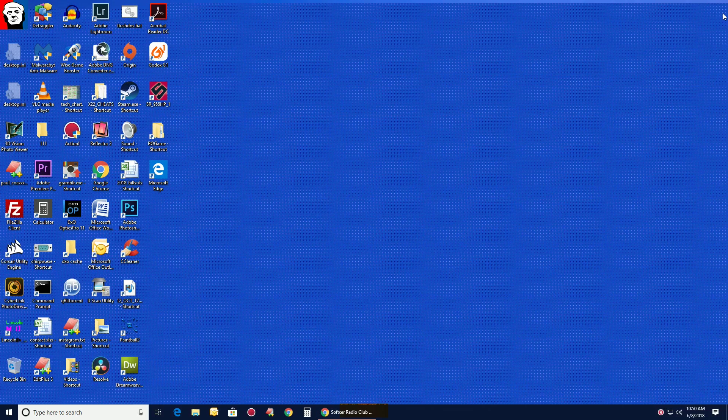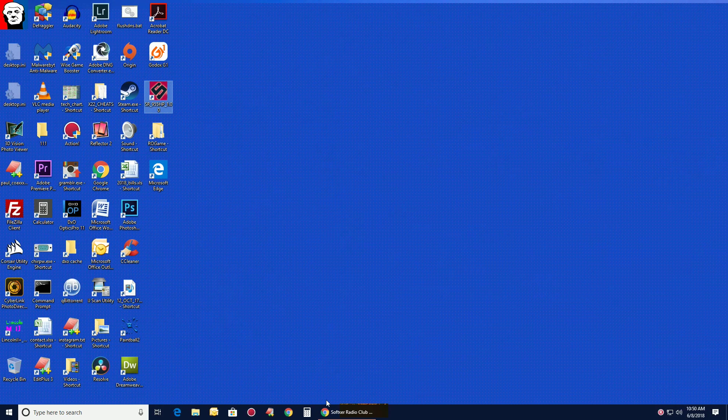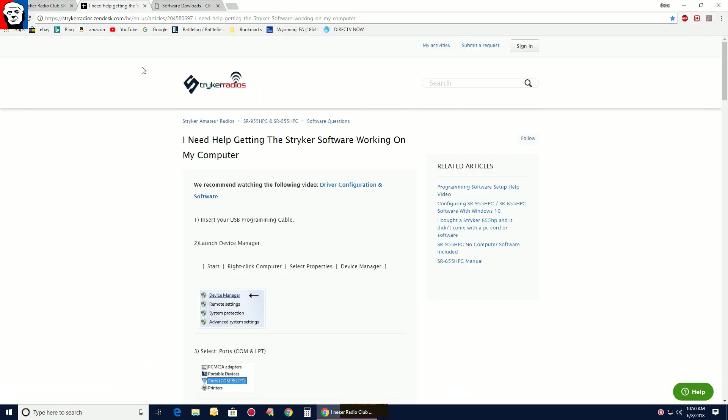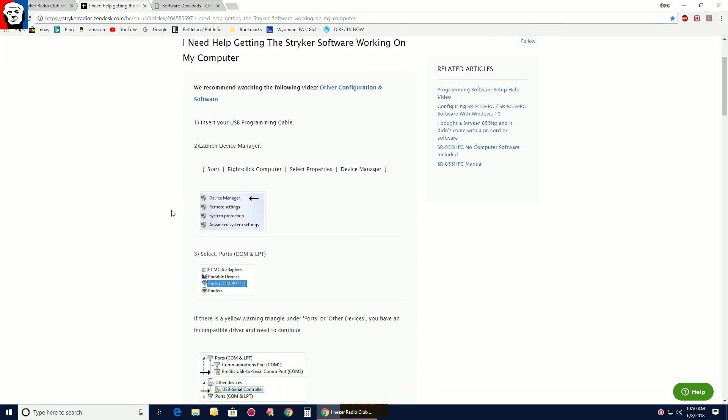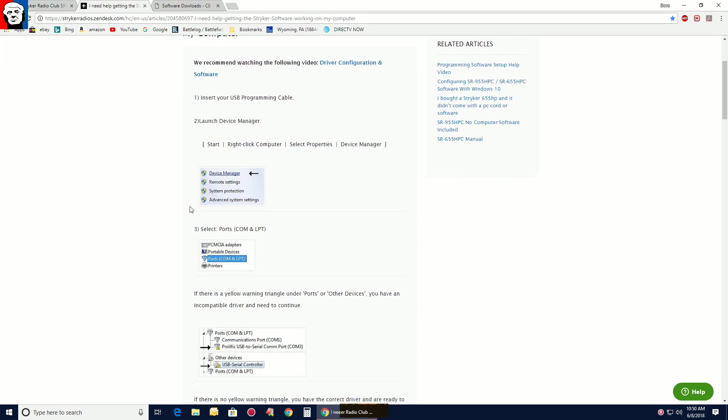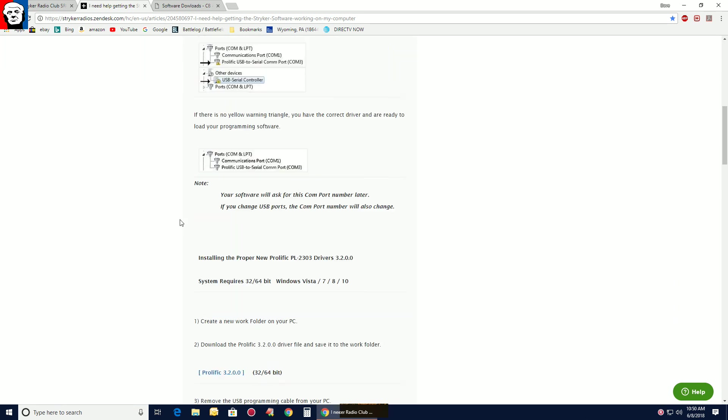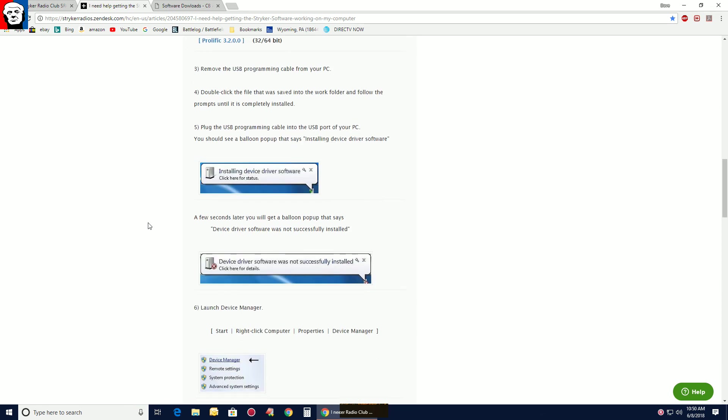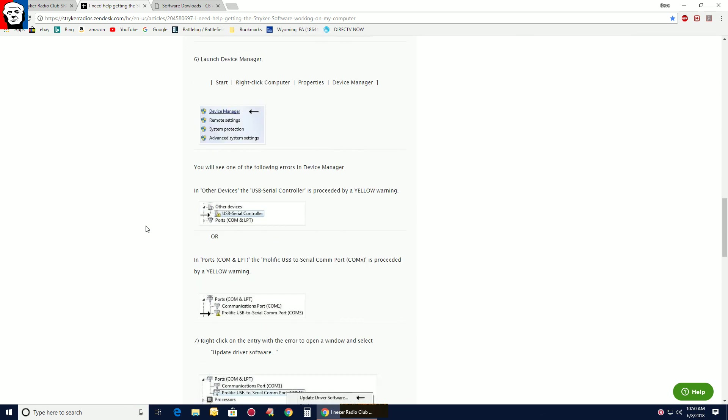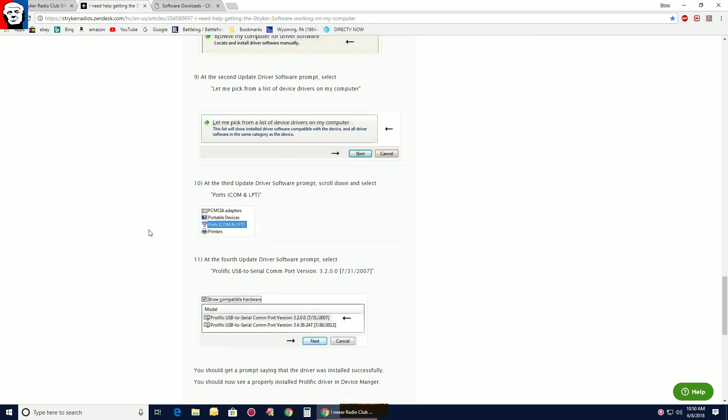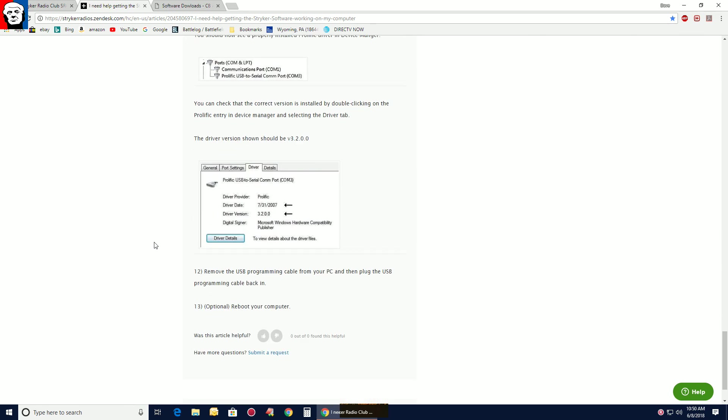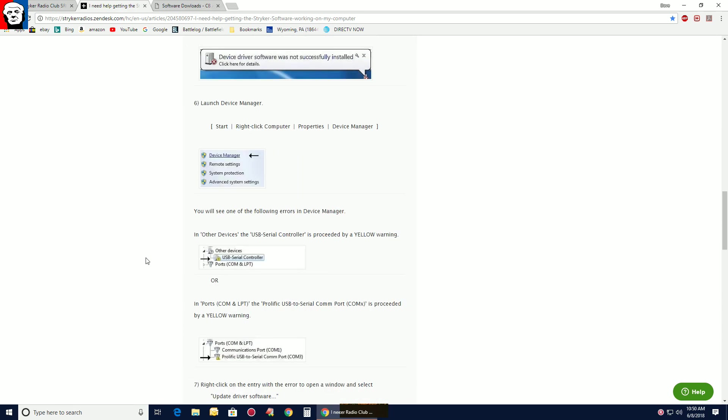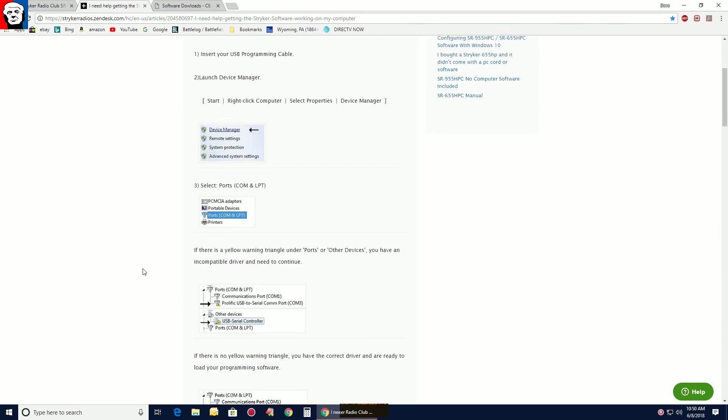If you have issues, there's a help article here. I need help with the Stryker software working on my computer. It tells me we're going in Device Manager. I will do all this. I will put the links in the description below the video. But that's pretty much the software.